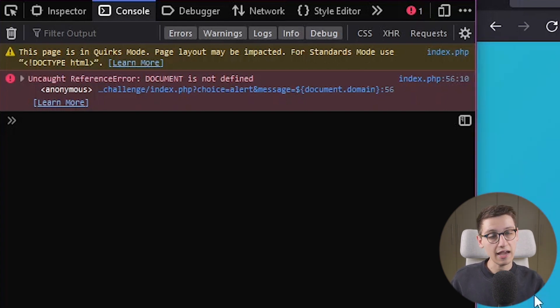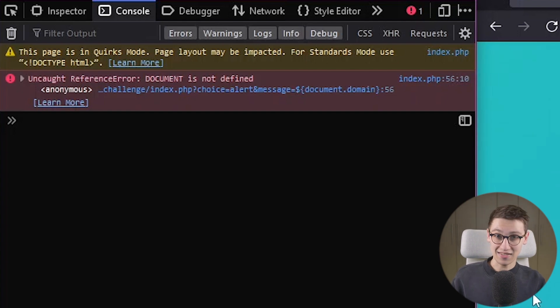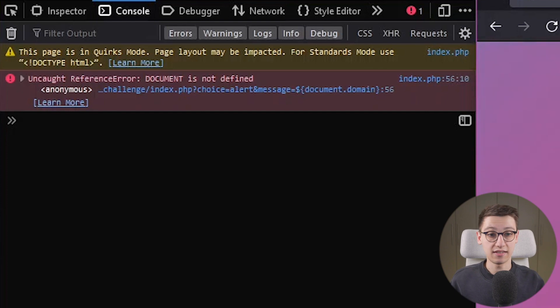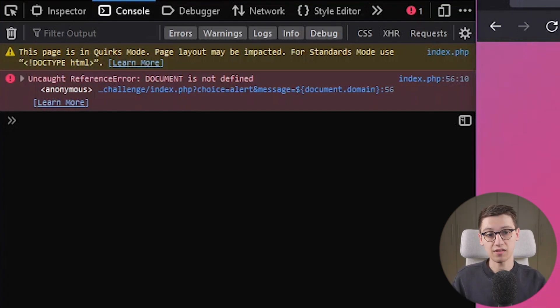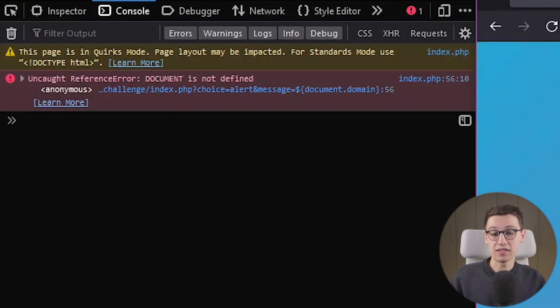An uncaught reference error document is not defined and that is because in javascript everything is case sensitive so uppercase document is not the same as lowercase document and that is a very big issue that is really hard to overcome and I think this might even be impossible to overcome.